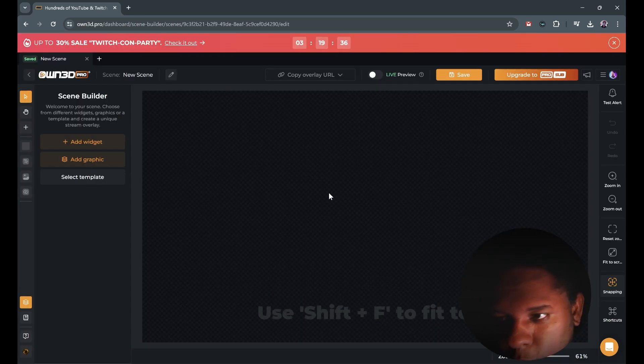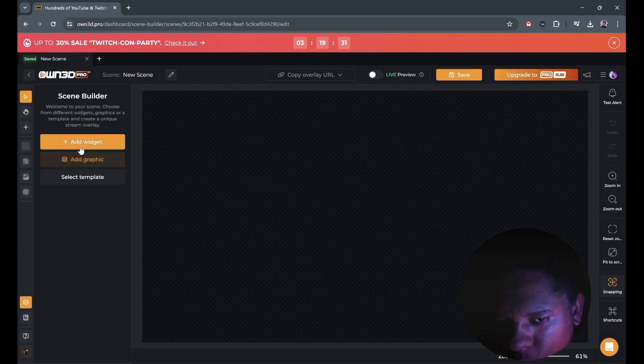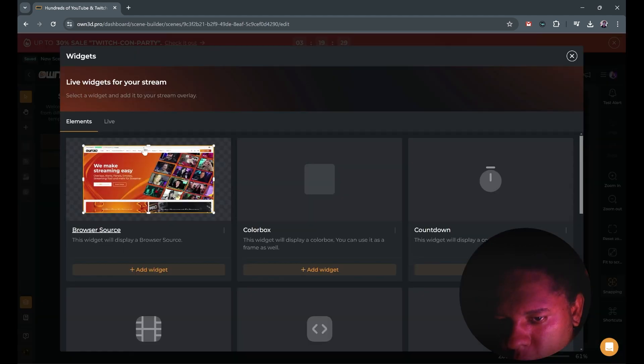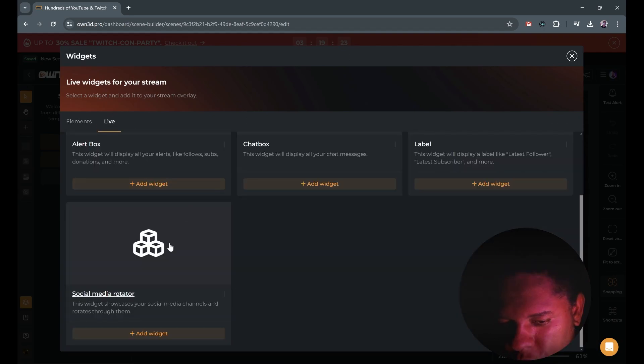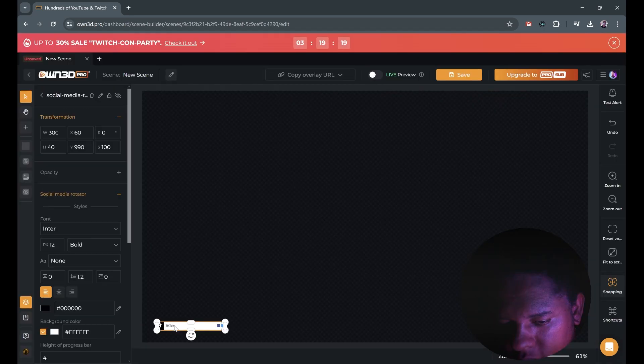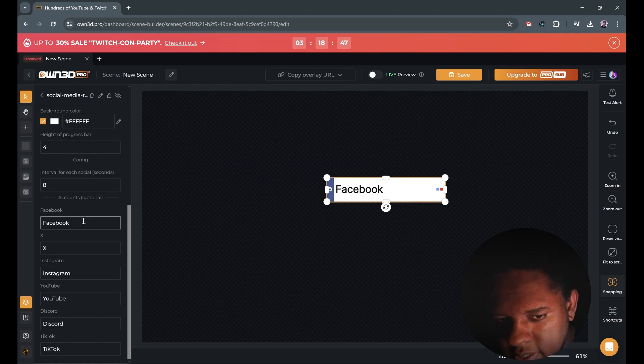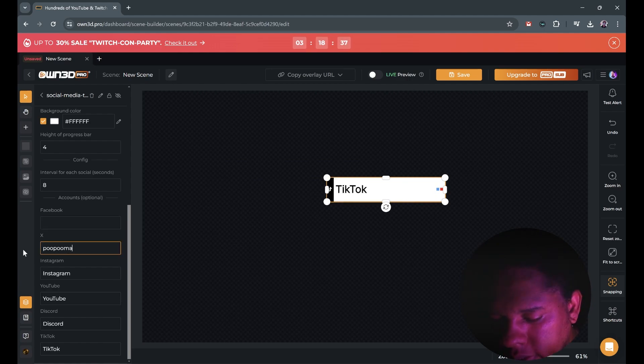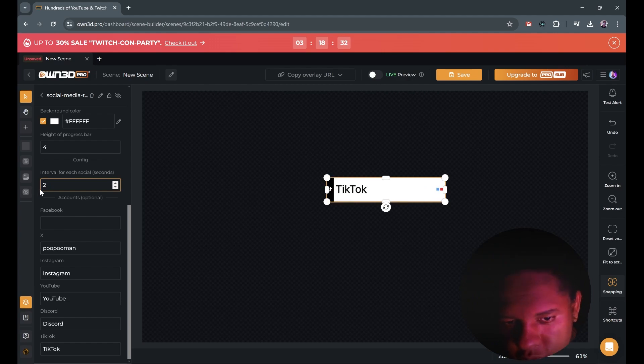Now here's the cool thing. If you don't want to do all that and you want a pre-animated social media pop-up, OWN already has one integrated. If you click on add widget and you go to live, you'll find a social media rotator and it's right there. And all you have to do here is either delete the text on the platforms you don't want and just type your name. You can set the interval. I'll put it at two seconds just to show you. And it's that simple.